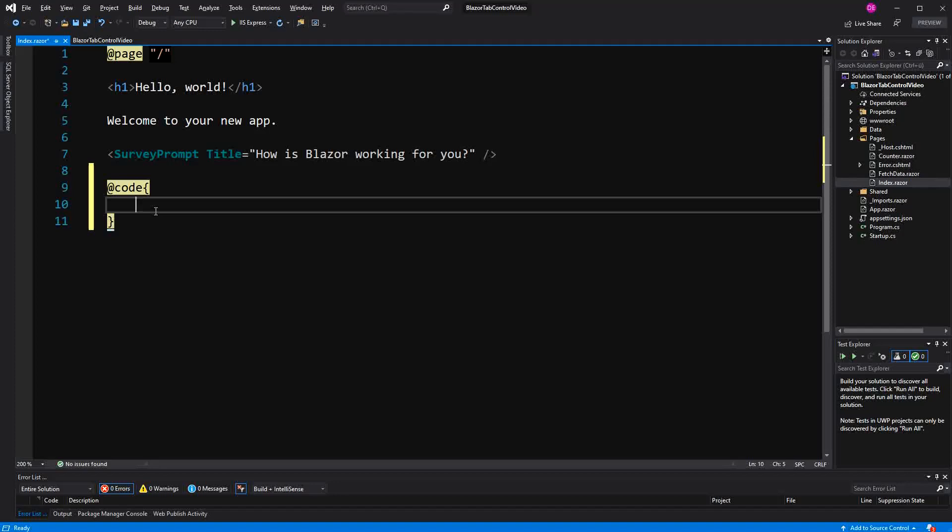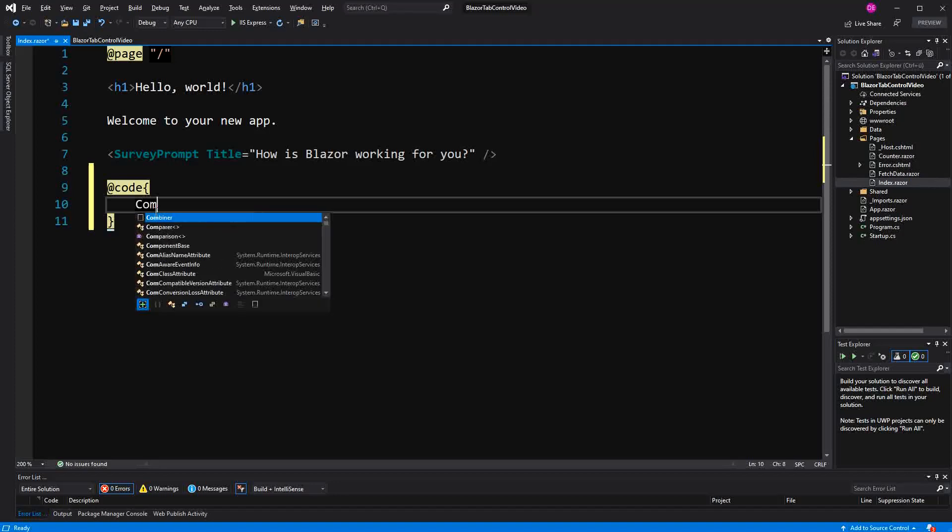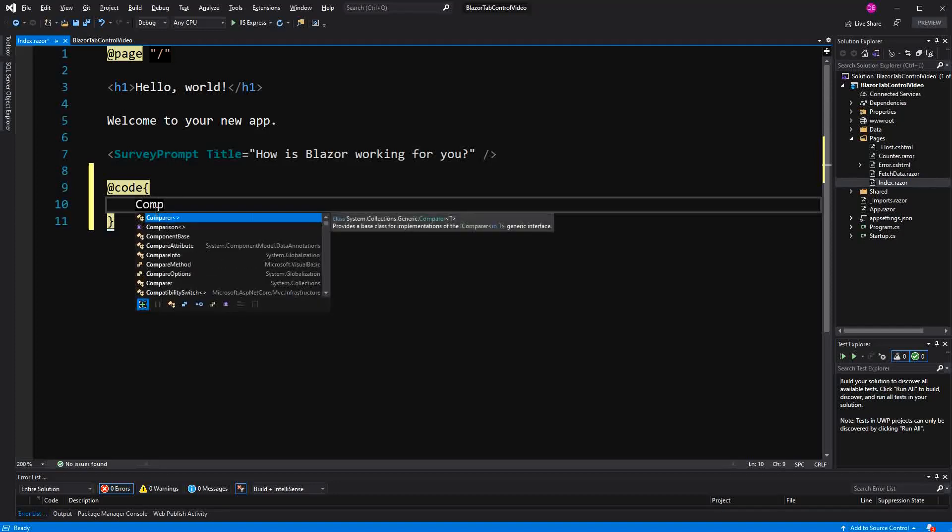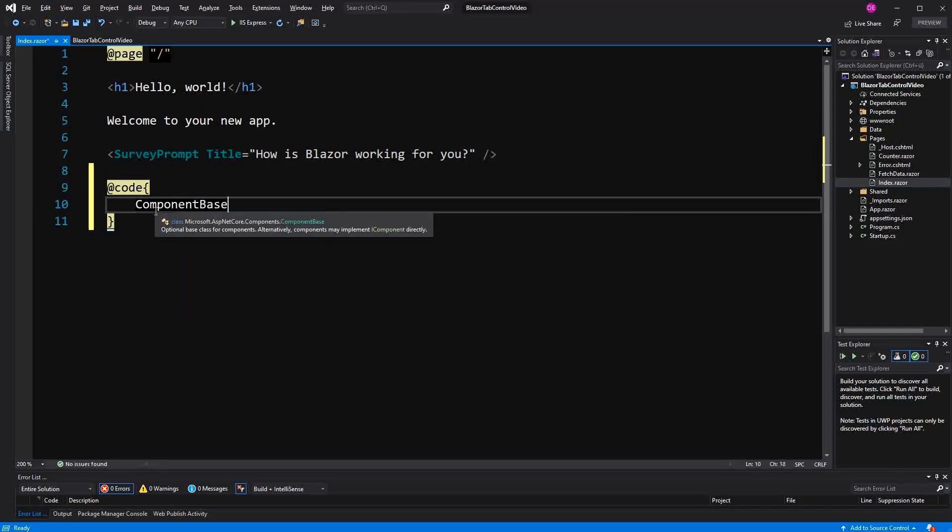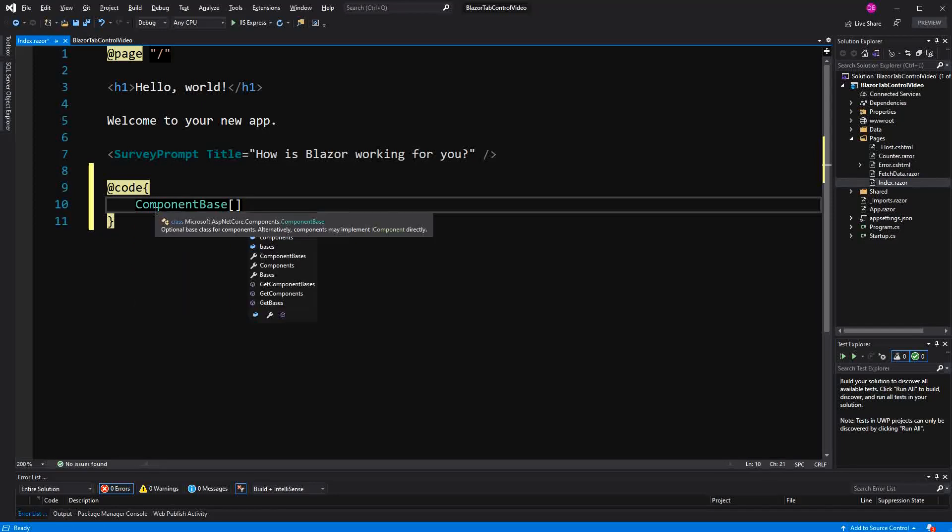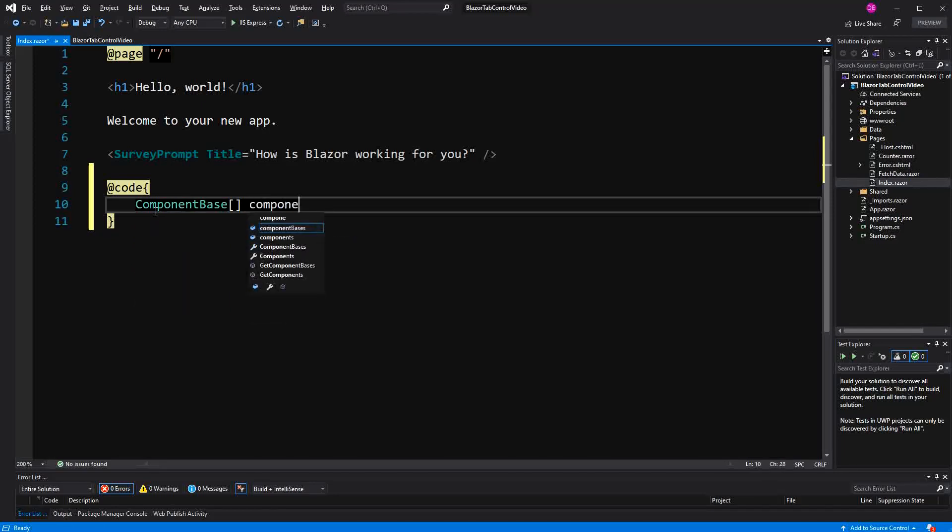Here I start out with a field of type array with element type ComponentBase. I just call it components.